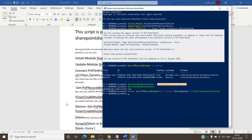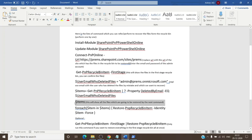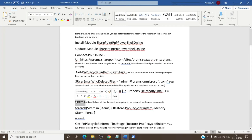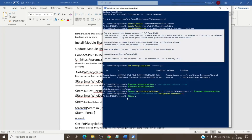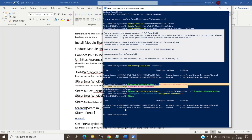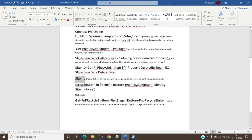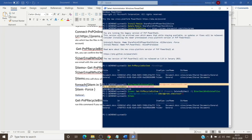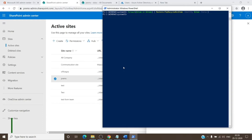To verify, you can run $item and confirm you have the correct files stored — it shows two files deleted by this user. The next command is a for-loop that will restore each and every item present in $item using the -Force parameter. Once you run the command, the files will be restored automatically.